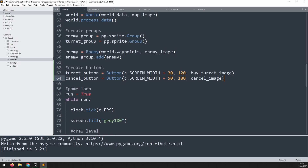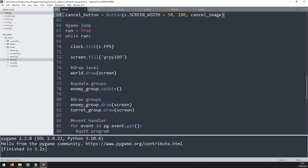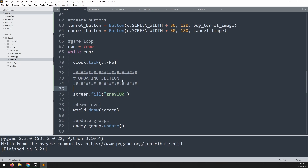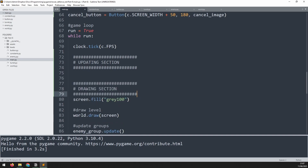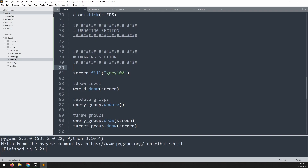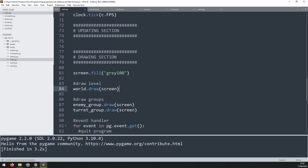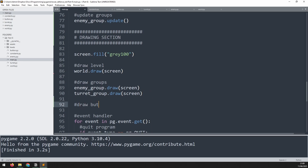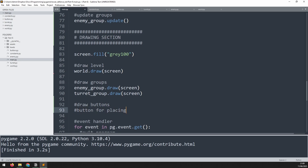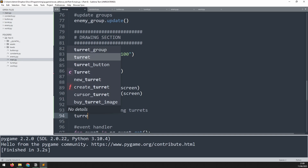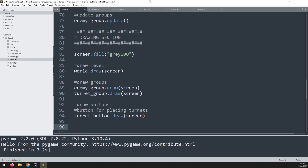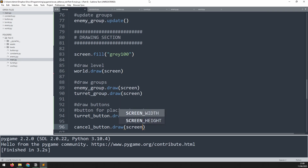Now we can start calling the draw methods for these buttons. But first, I want to tidy up the while loop a little bit and create separate sections. I'll use comment blocks — just after the clock tick, I'll paste in an 'updating section' label, and below that a 'drawing section'. Everything is in the right place, but I need to move one item out of the draw section and up into the updating section. Then I'll go down underneath all the draw methods and add a comment to say 'draw buttons'.